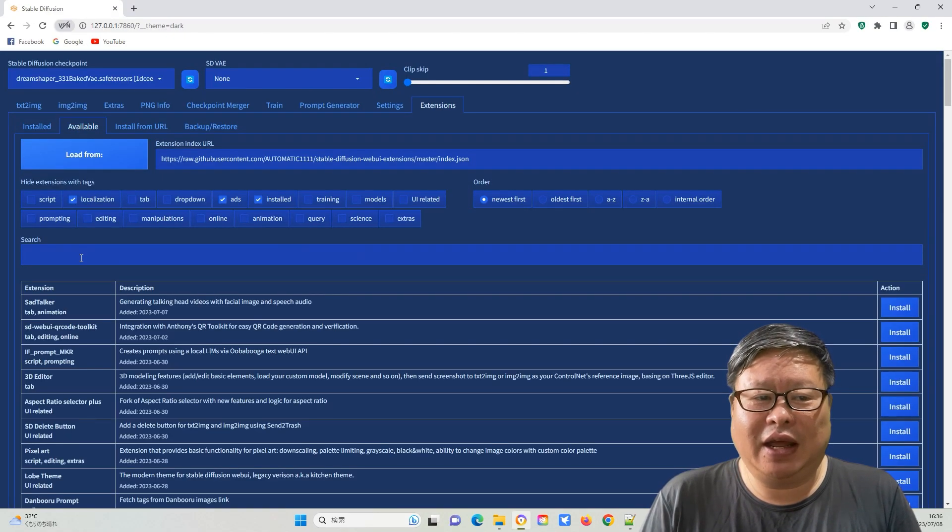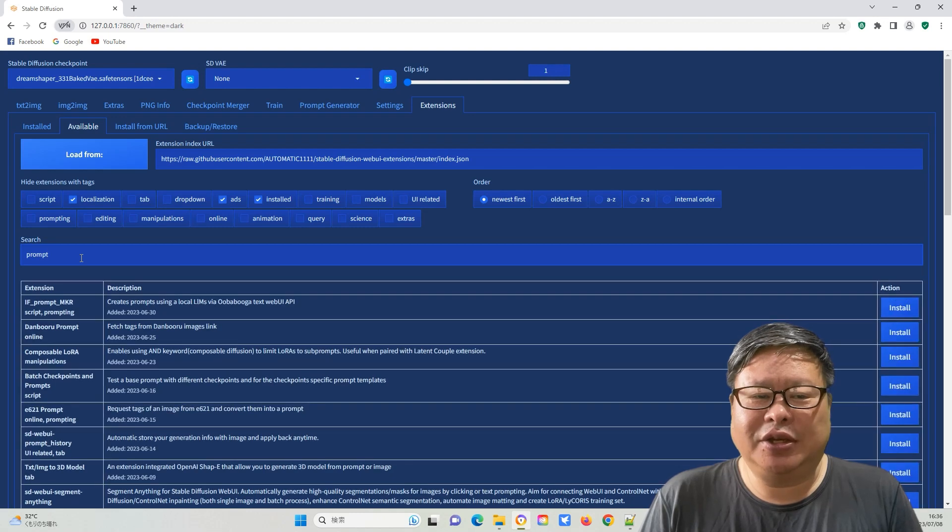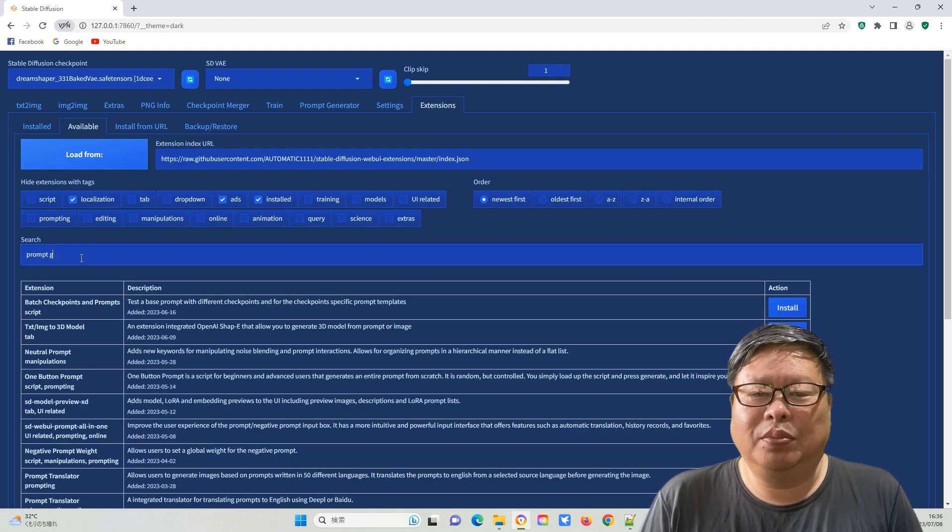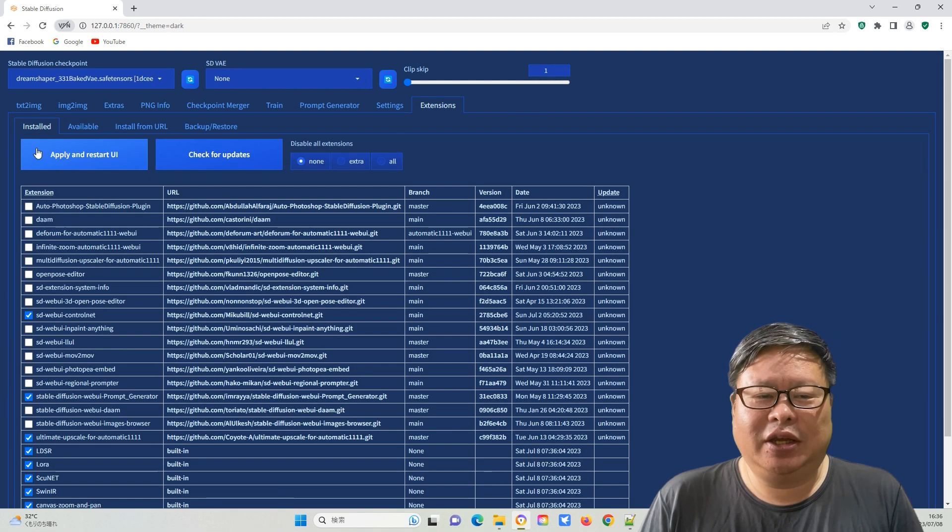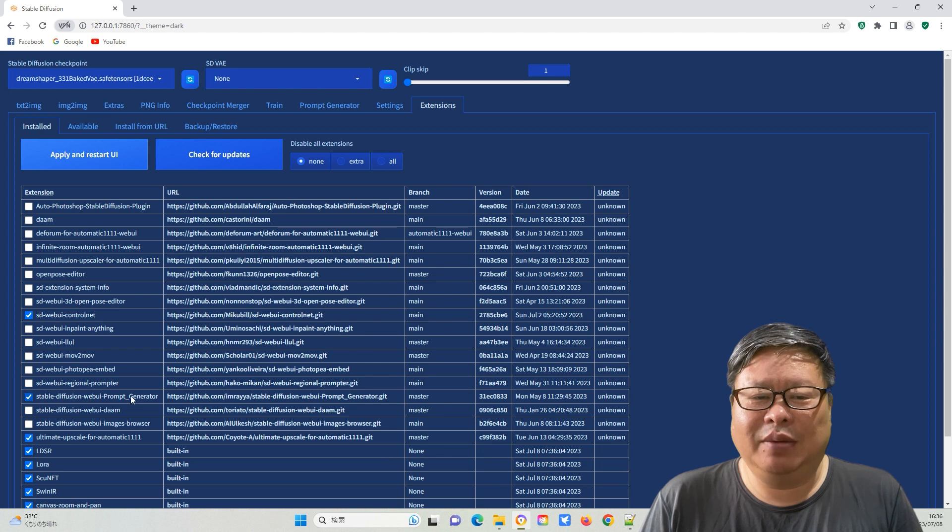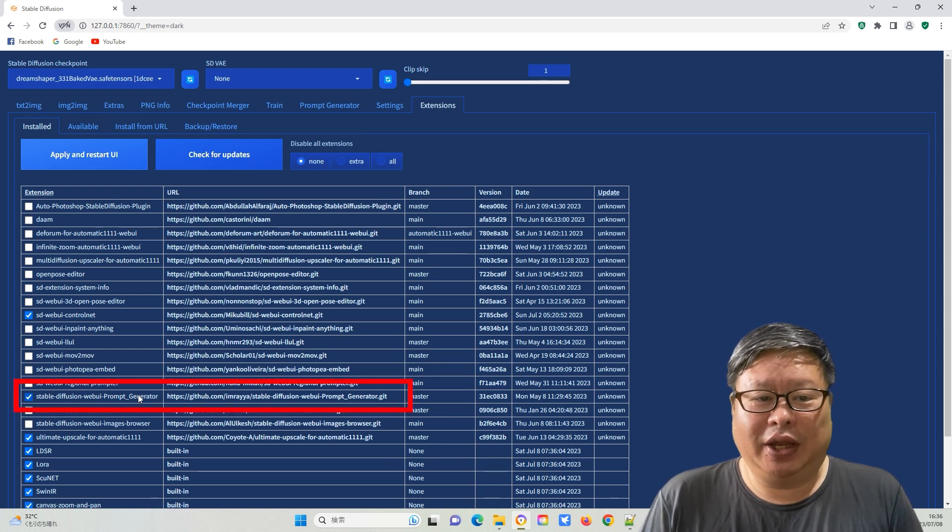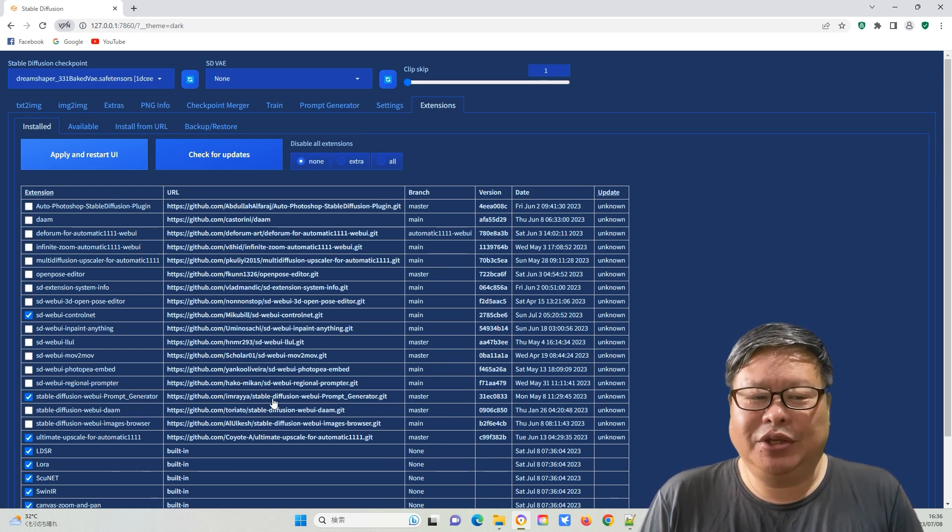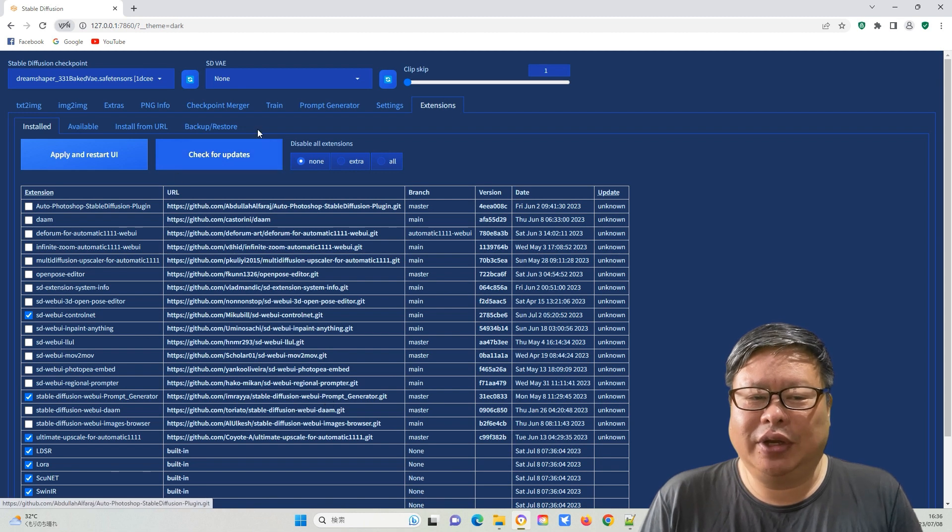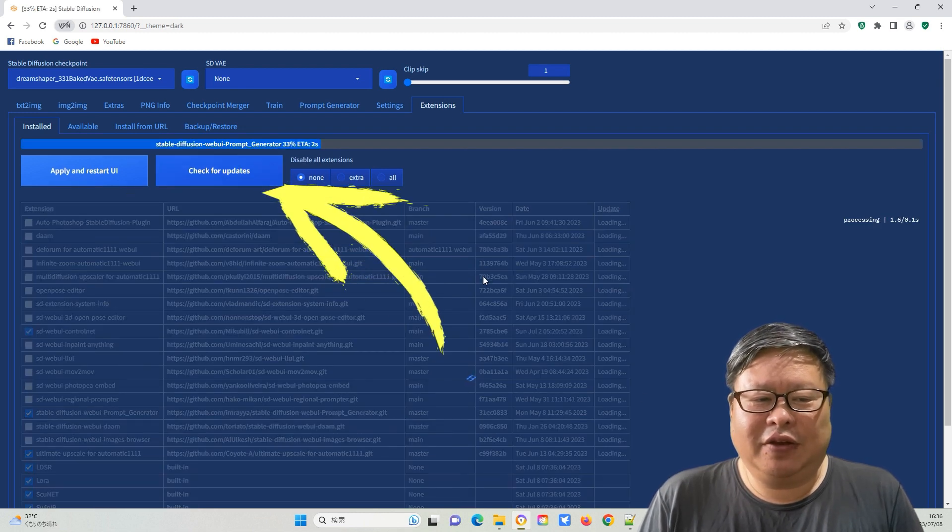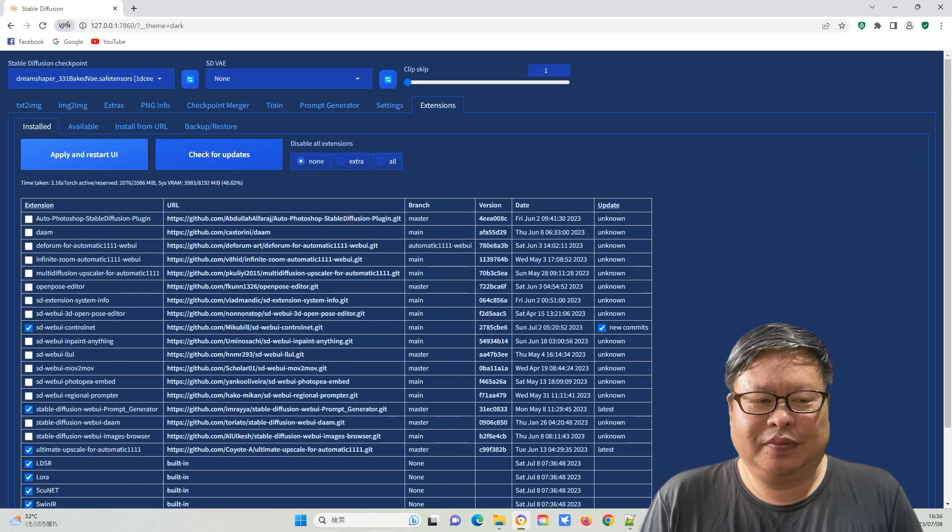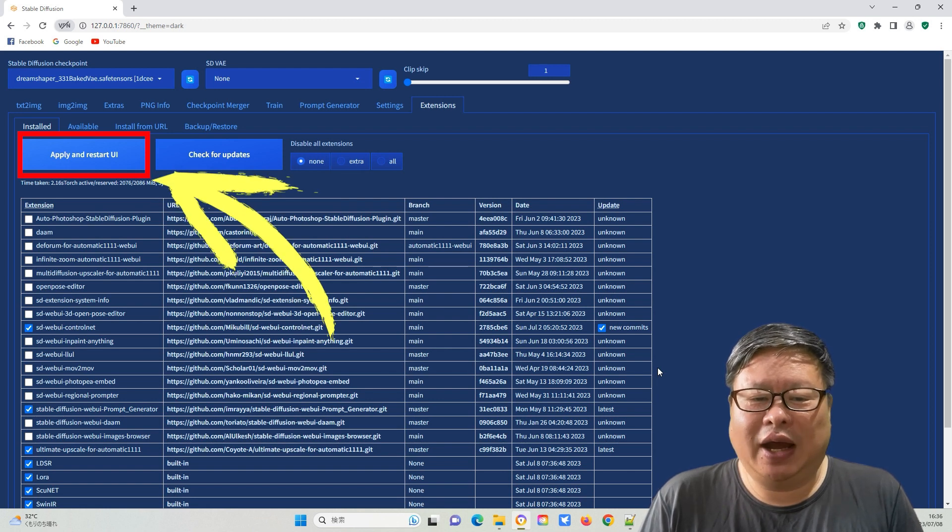Go to extension, check if it is available, and if not, install it. Since I already have it installed, I will check installed and then click check for updates. Afterwards, I will click apply and restart the UI.